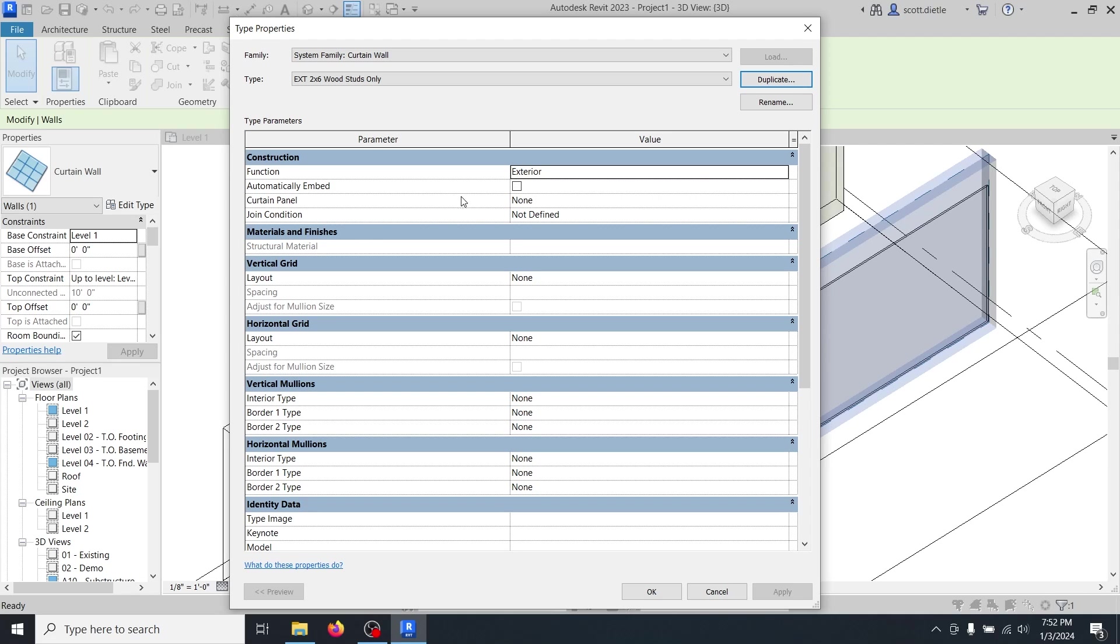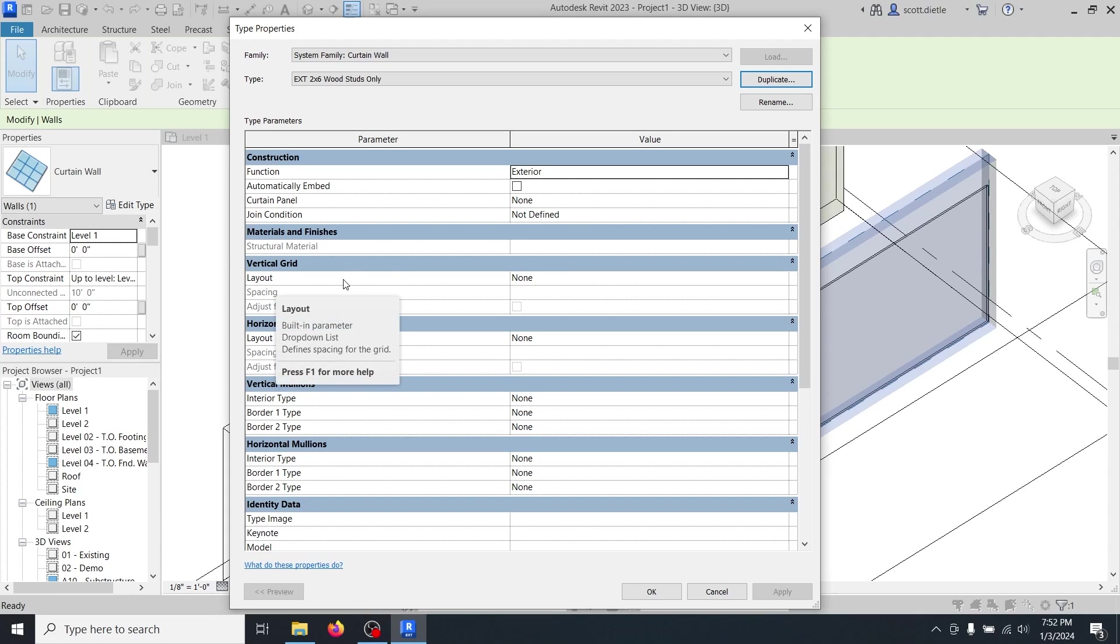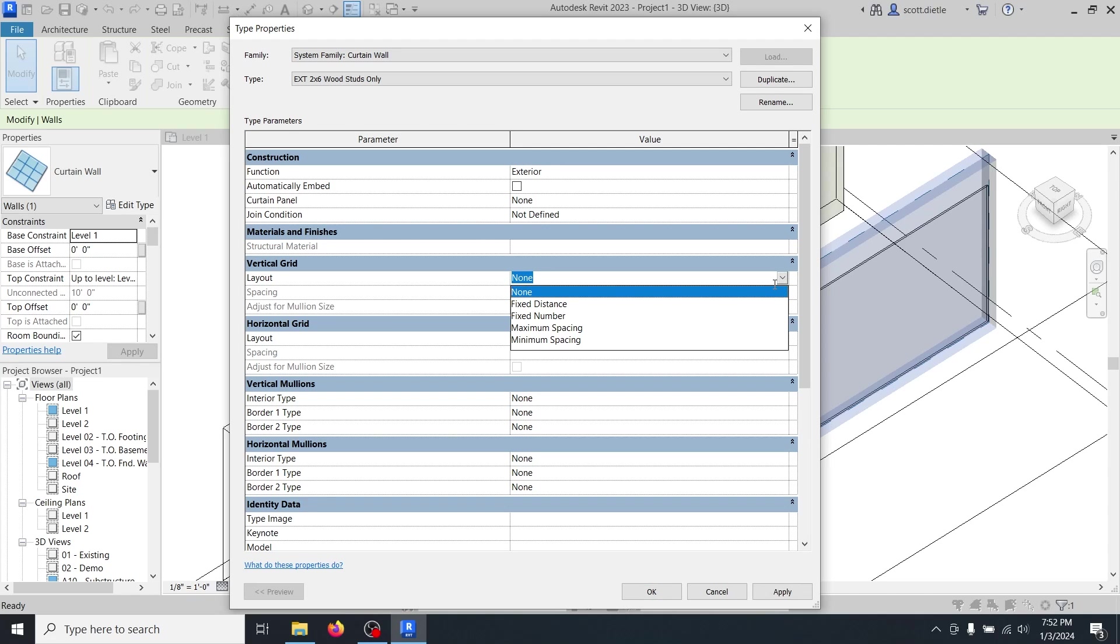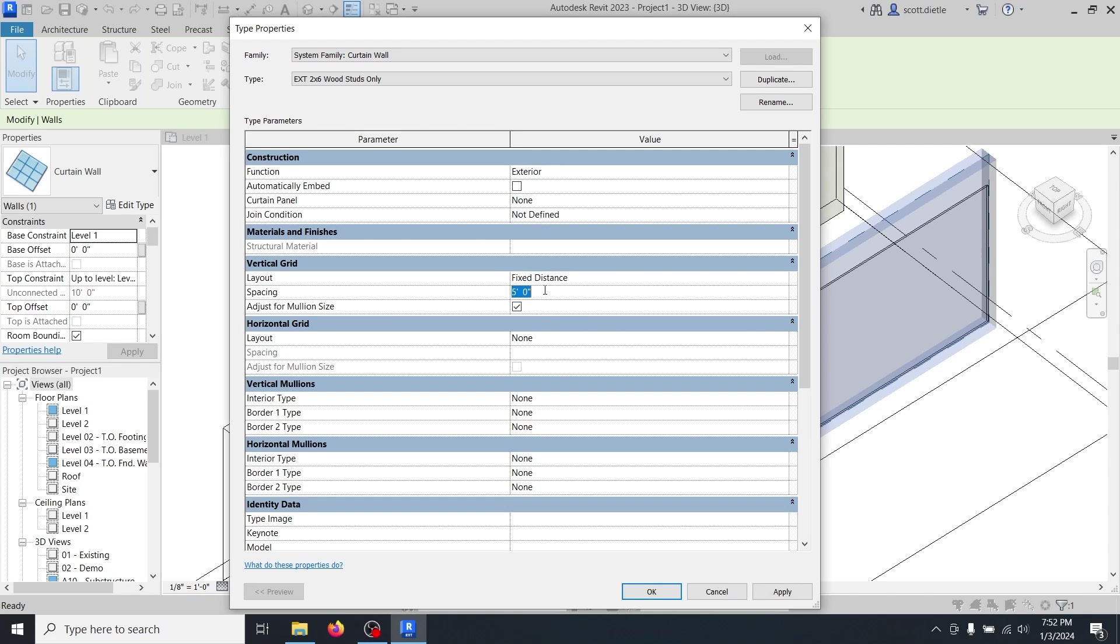Now that we have our wood studs only wall, the first thing we're going to do is the exterior function doesn't really matter. It's more of a parameter in this case. Automatically embed we don't want to do because if we embed it within our wall, it's going to delete the exterior wall and we're not going to be able to see the gypsum or the sheathing. The curtain panel is none and the joint condition is right now not defined. We don't really need to modify any of this yet. What's really important here is our vertical grid layout. So our layout for a vertical grid, we're going to do a fixed distance. For a lot of buildings here in the U.S., 16 inch studs on center is common. And we can turn this off for just for mullion size. So we don't want the spacing to change based on the mullions.